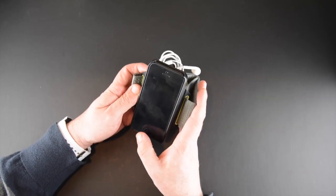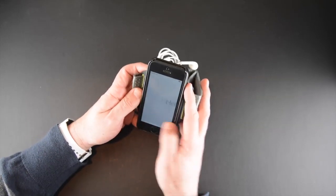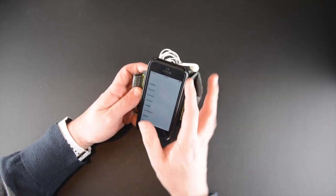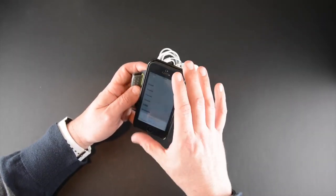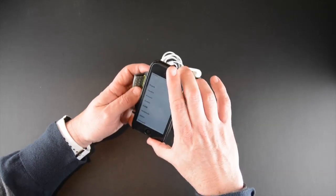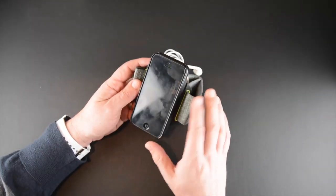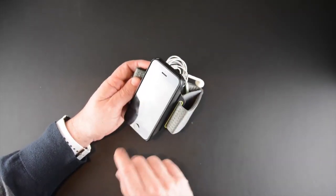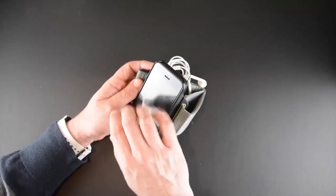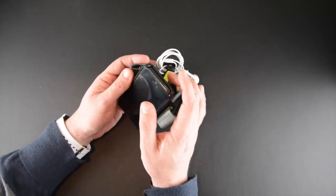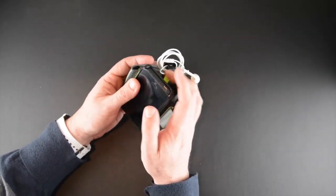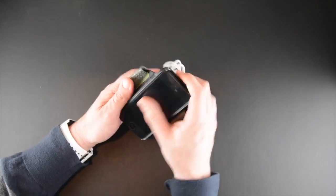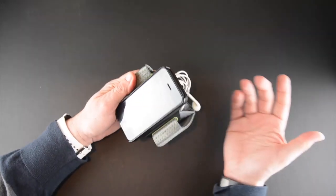What's cool is of course the screen is totally exposed so there's no issues accessing it. I know it can be troublesome with some of the armbands that have that plastic layer, trying to type or even select a song through the screen protector is often annoying, and this leaves it totally clear.